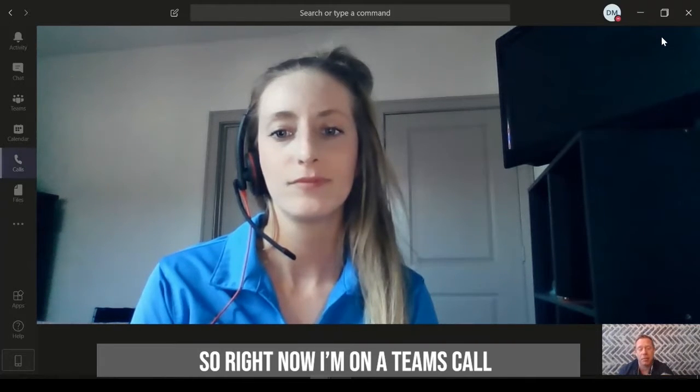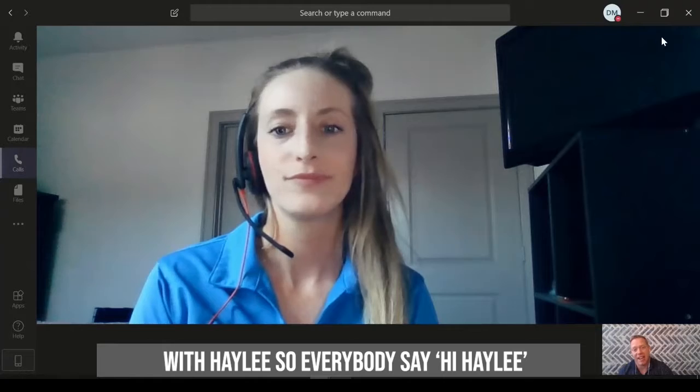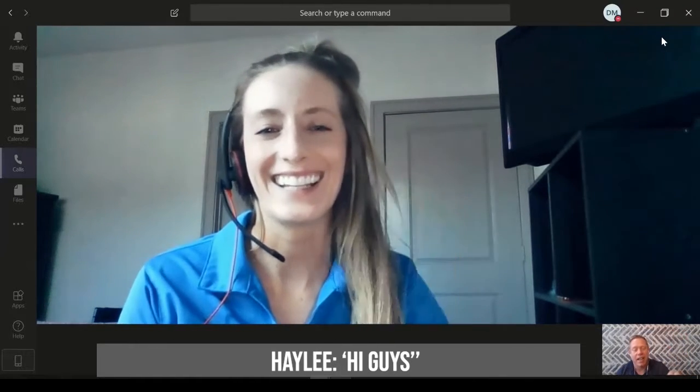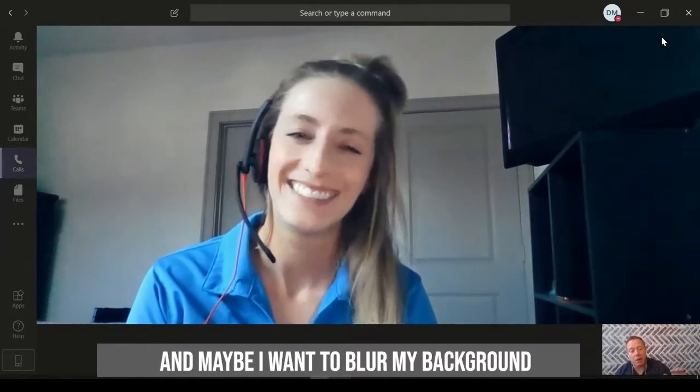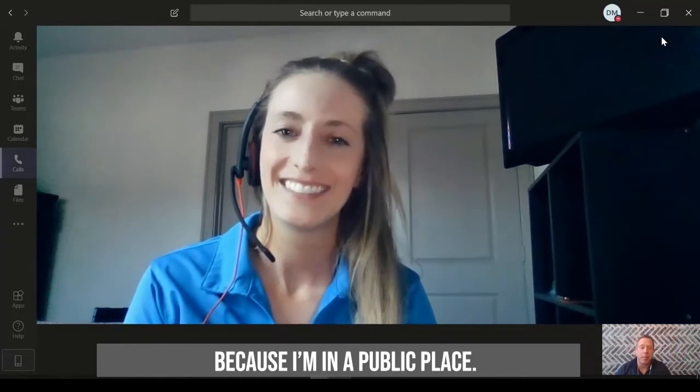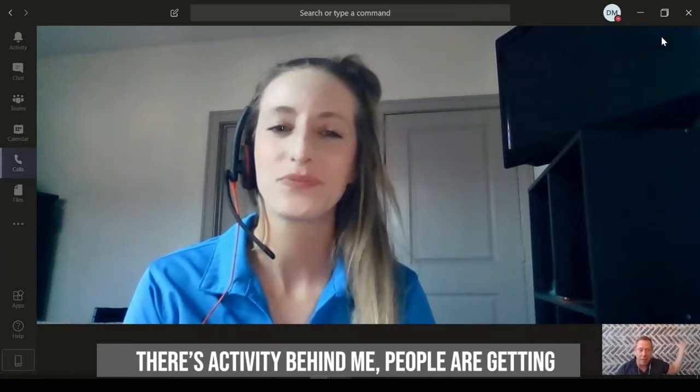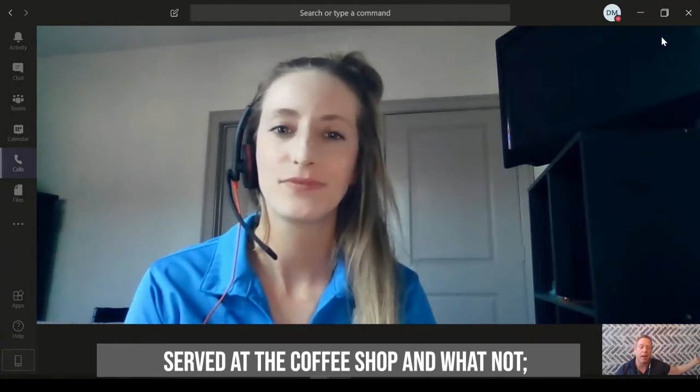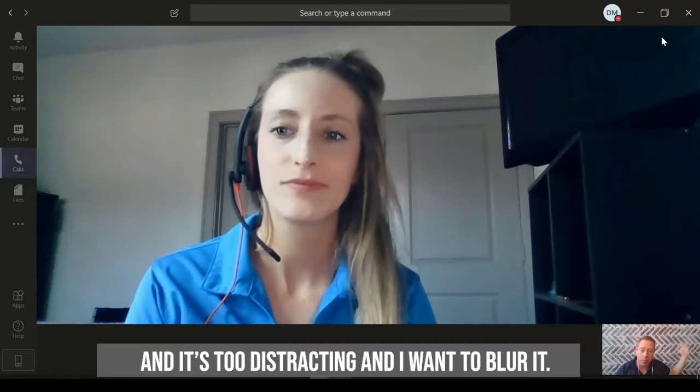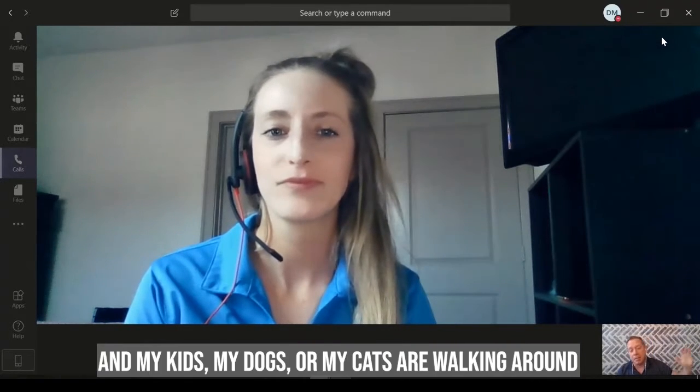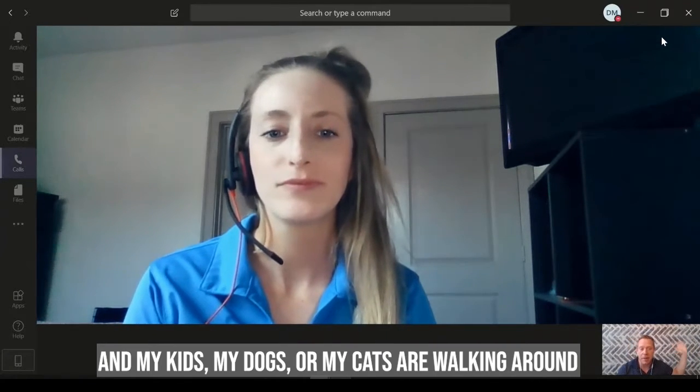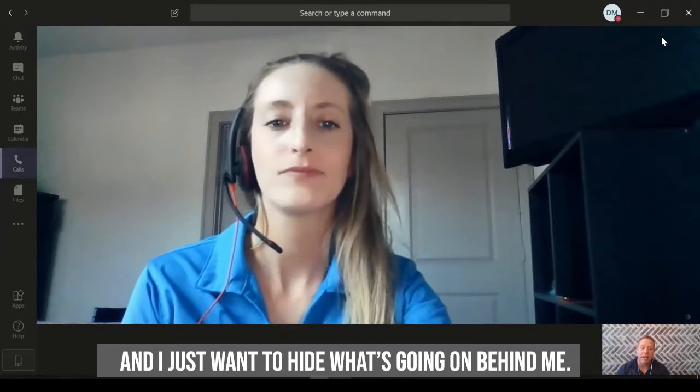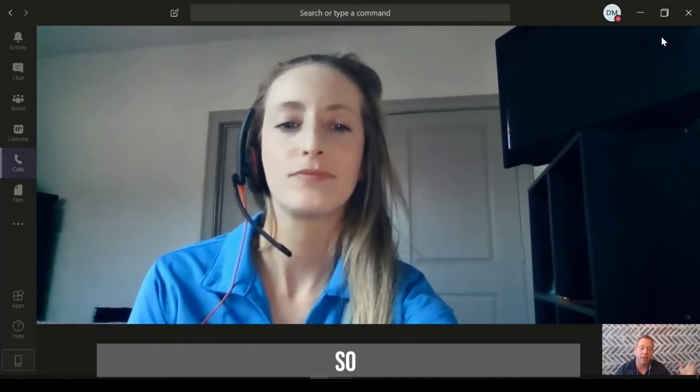So right now I'm on a Teams call with Haley. So everybody say hi, Haley. Hi, Dad. And maybe I want to blur my background because I'm in a public place and there's activity behind me. Maybe people at a coffee shop and whatnot, and it's too distracting and I want to blur it. Or maybe I'm at home and my kids, my dogs, or my cats are walking around and I just kind of want to hide what's going on behind me.